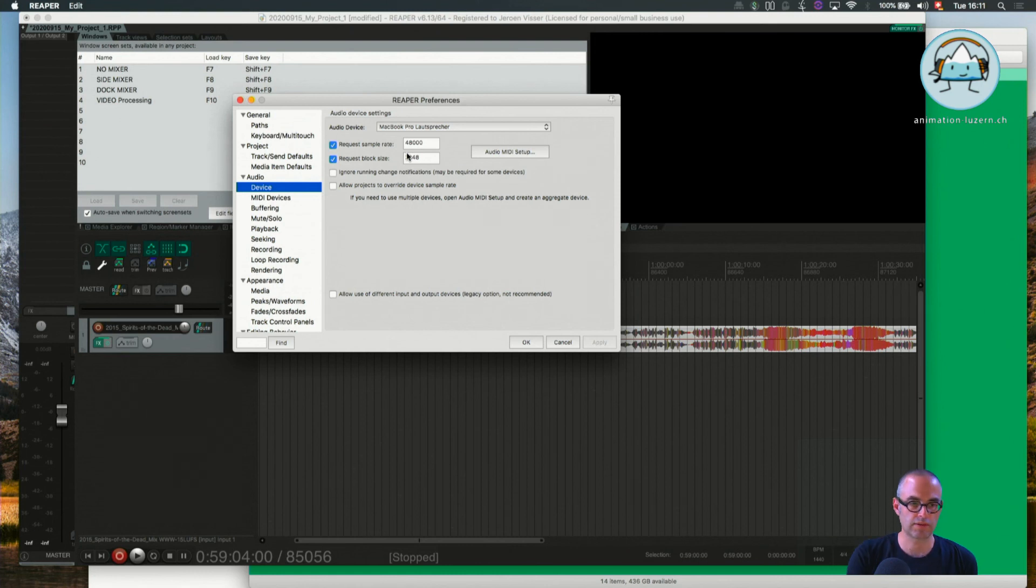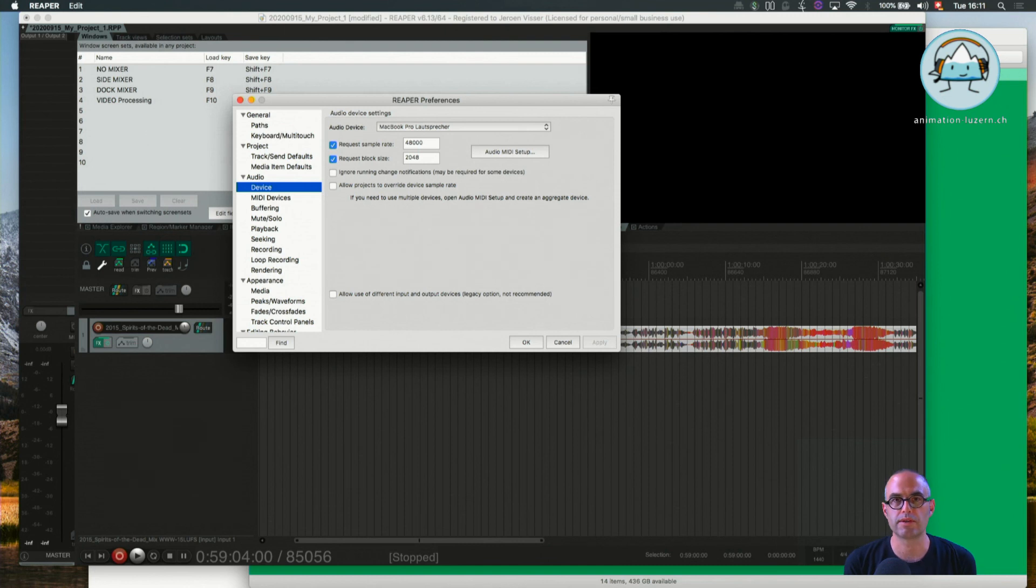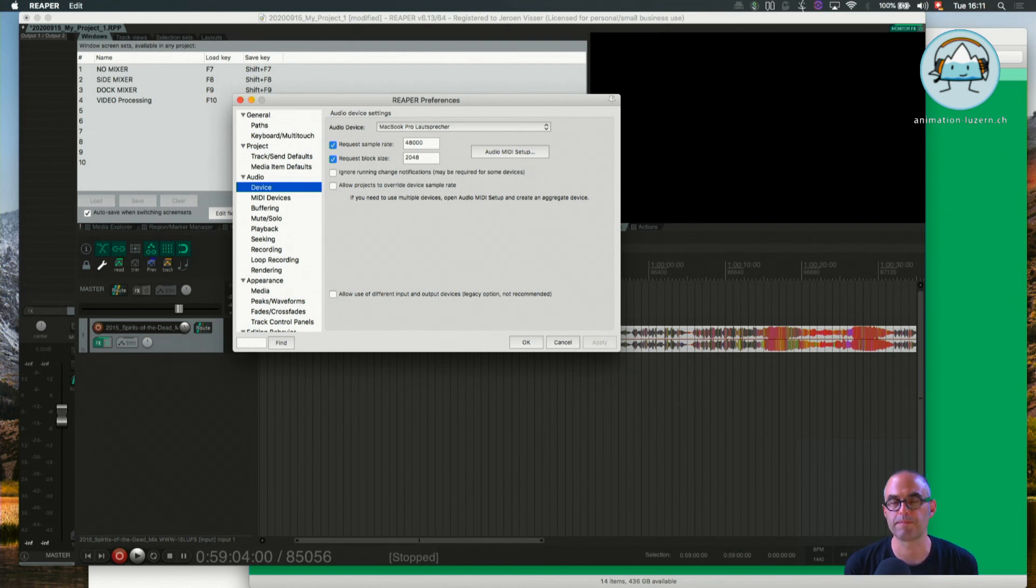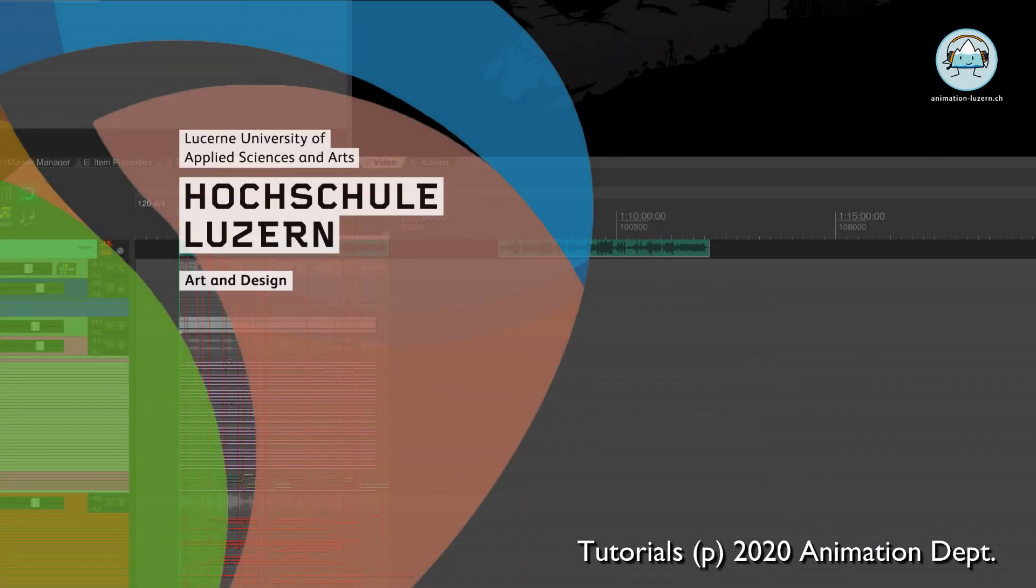Thanks a lot. We'll see each other again in tutorial 1C, which will be Hello Reaper: Inserting Audio, Audio Playback, and Loop Settings.